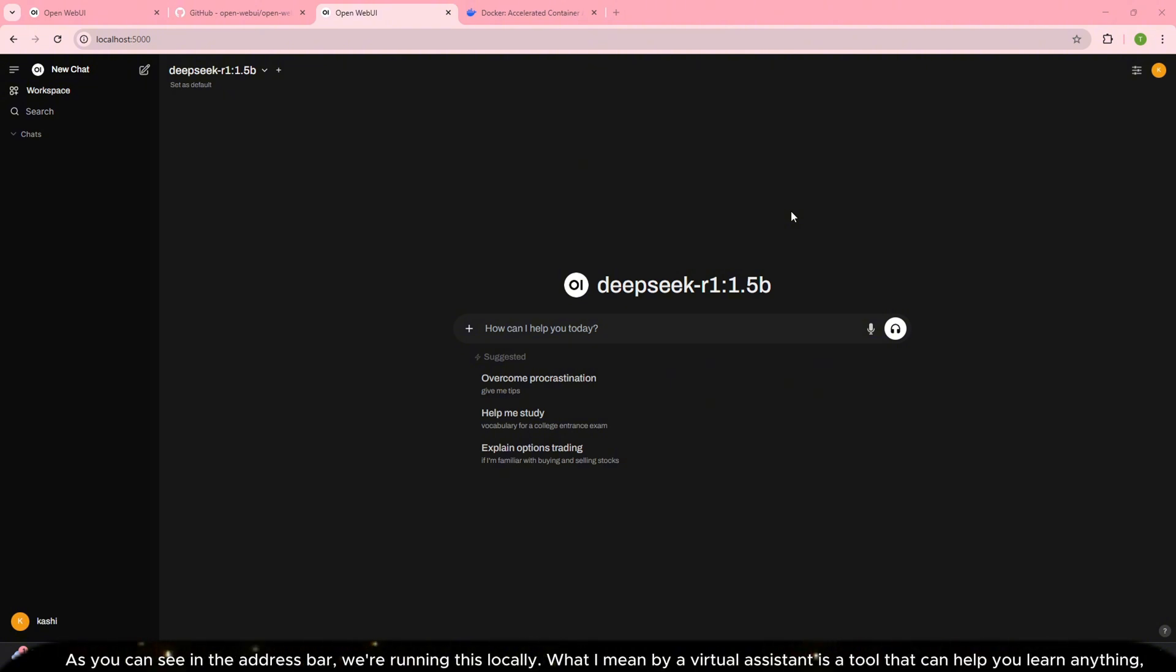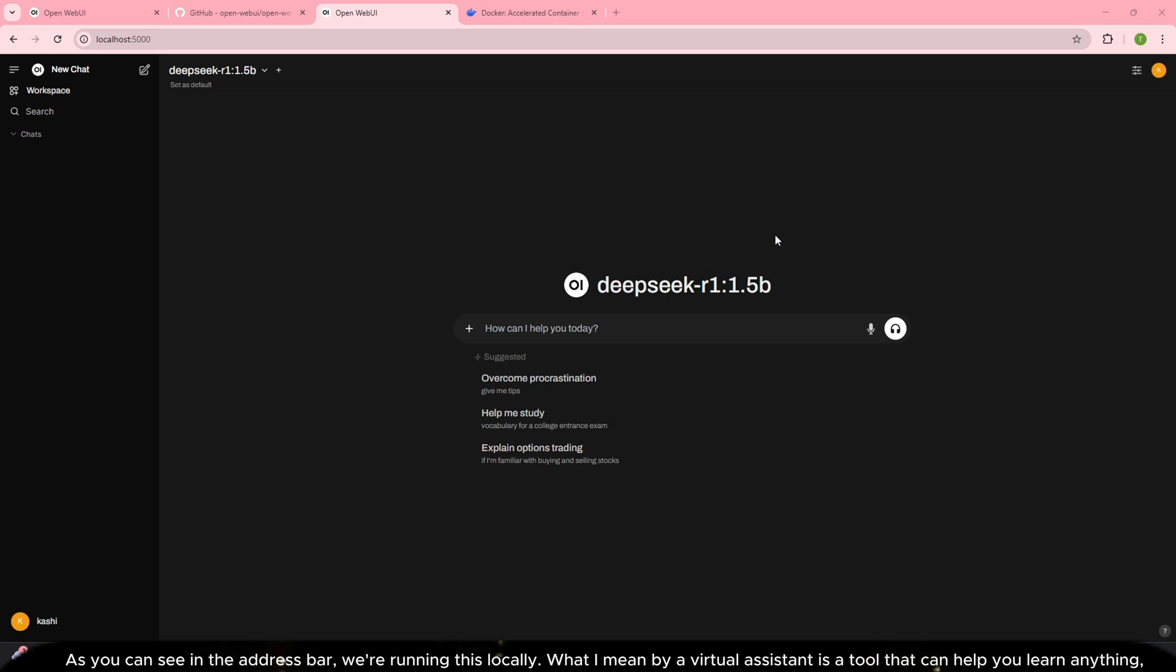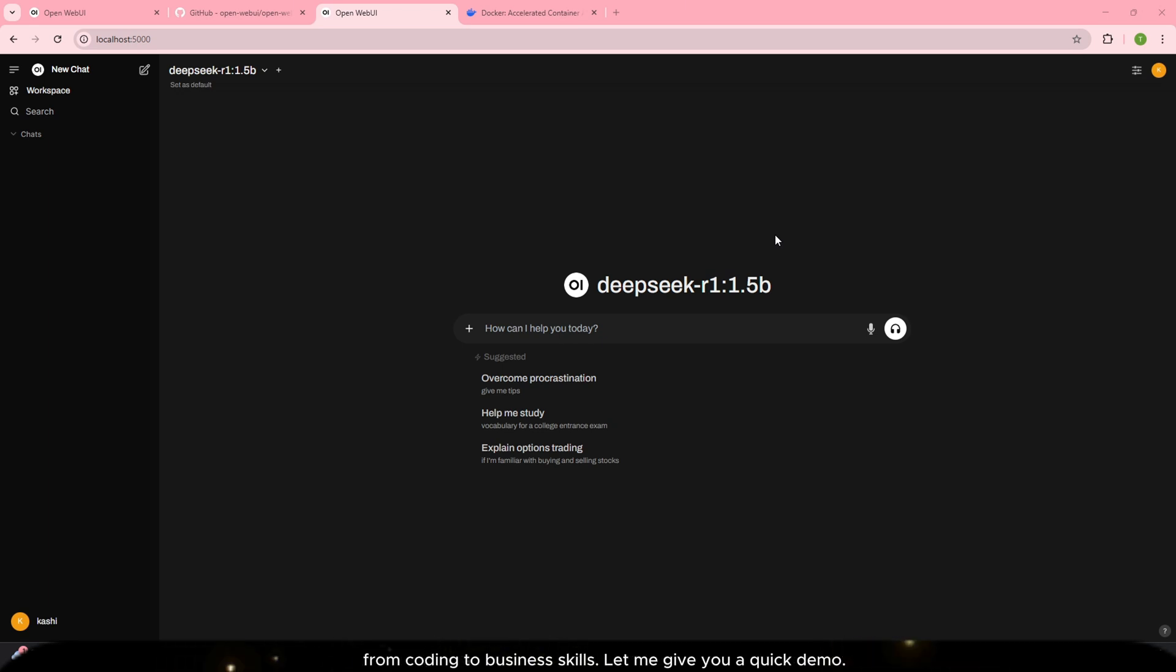As you can see in the address bar we're running this locally. What I mean by a virtual assistant is a tool that can help you learn anything from coding to business skills.